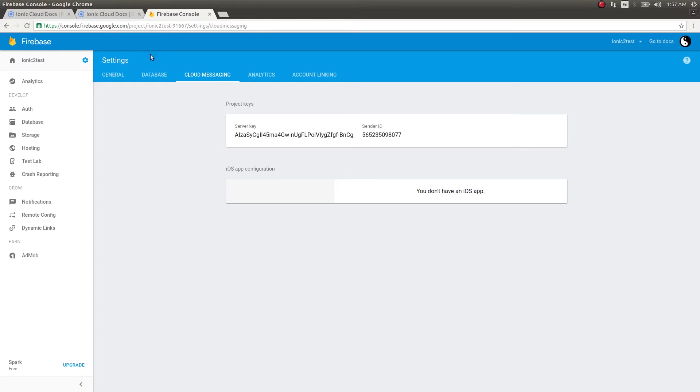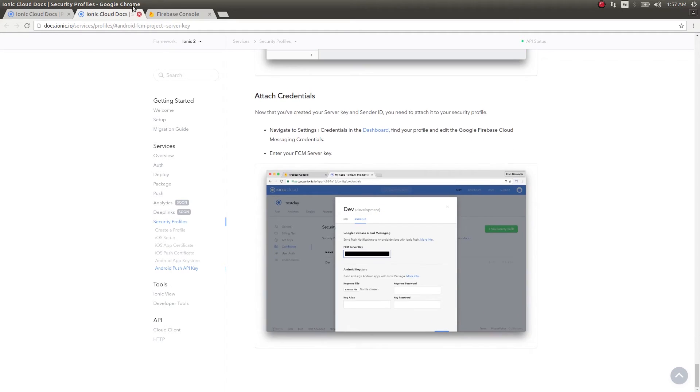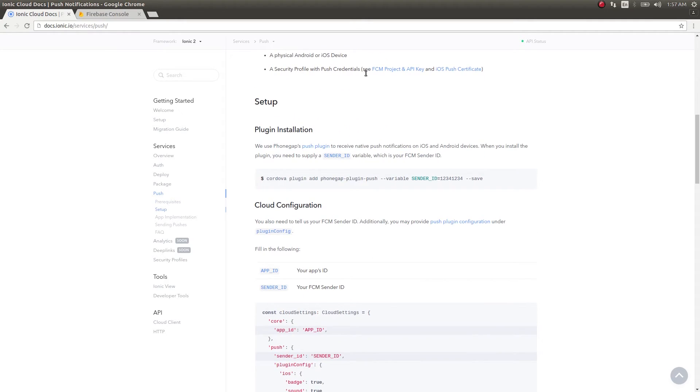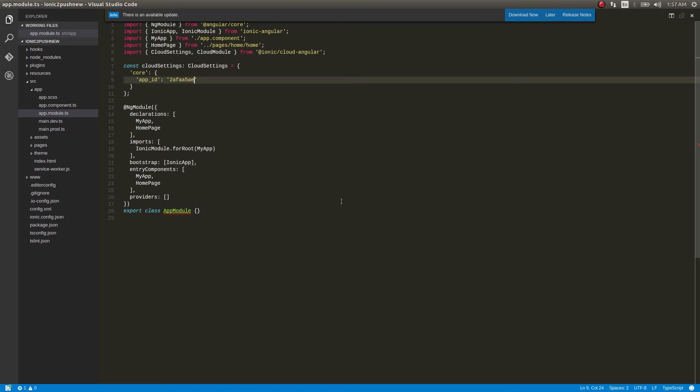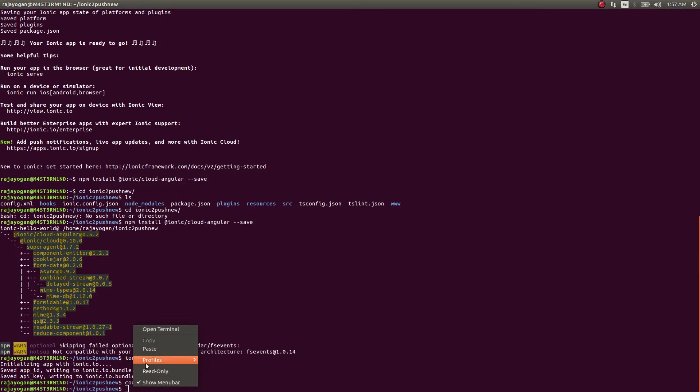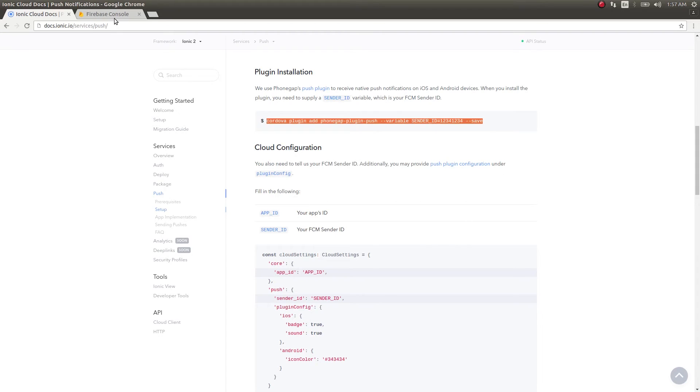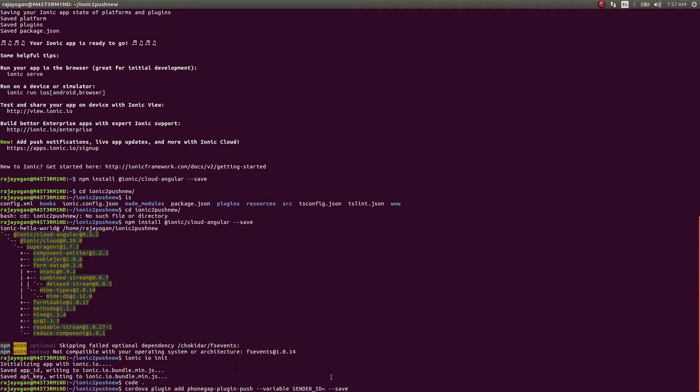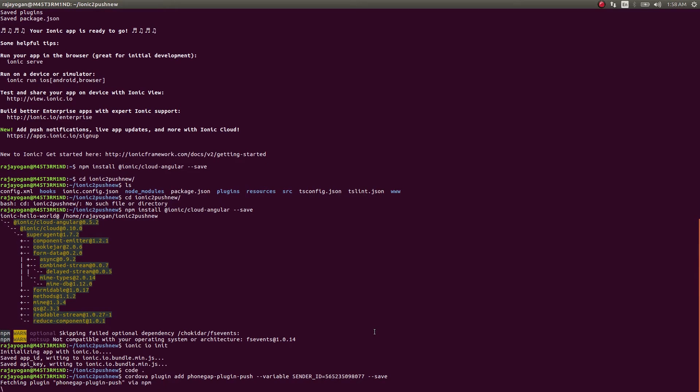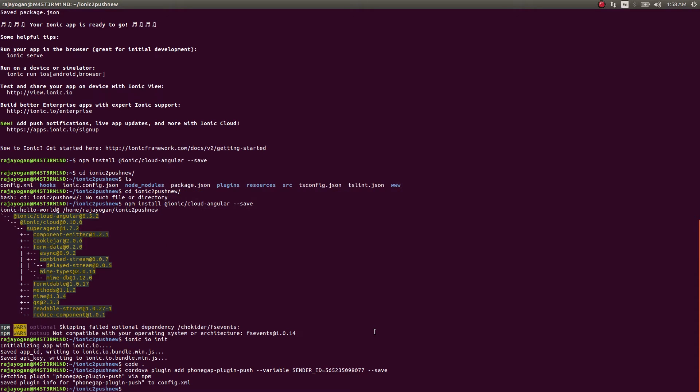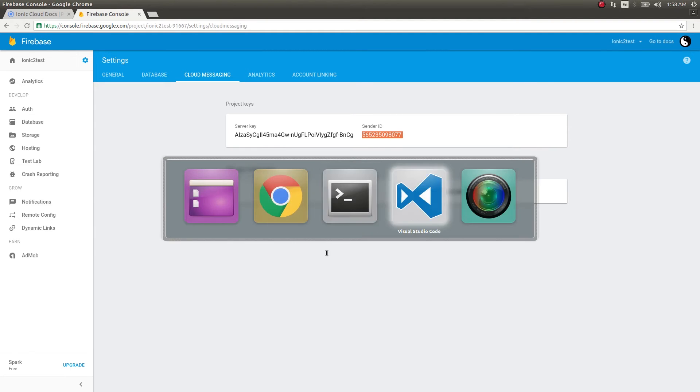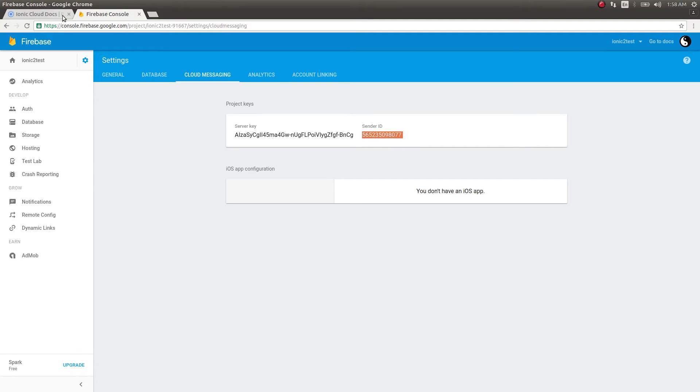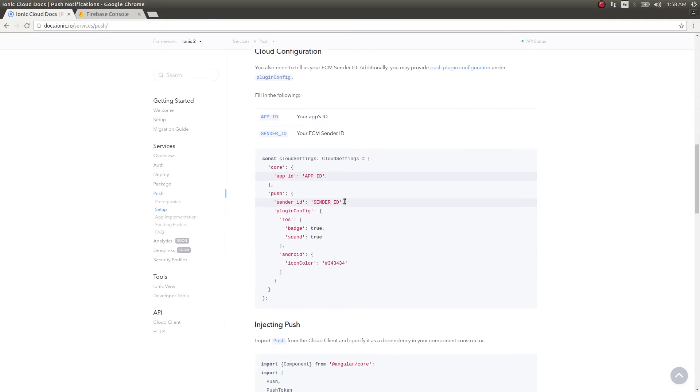Now that we have both, we need to install this Cordova plugin. We'll copy this, paste it here, and in the sender ID you just put the sender ID which we have here.